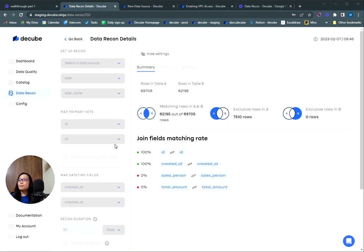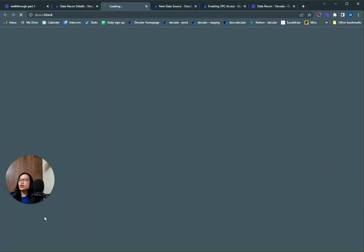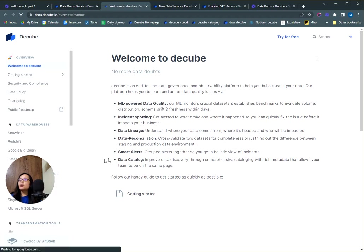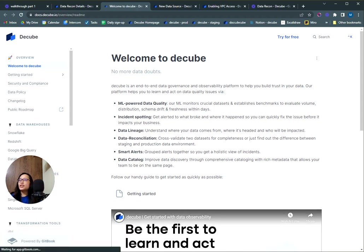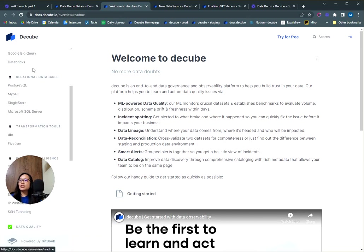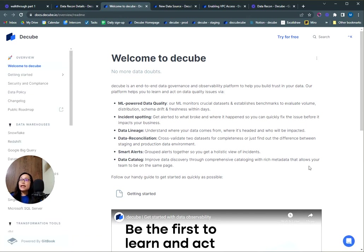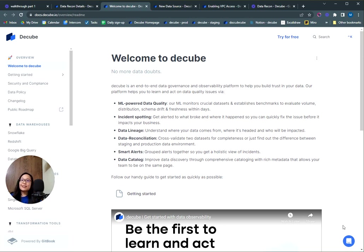And that's about it. If you want to understand more about each feature, go ahead and view our documentation at docs.dqube.io and this will bring you to the features currently available on our platform and also to understand how to connect each data source. If you need any help from us, do reach out to us via our live support chat on the bottom right of your workspace. That's all for today. See you in the next one.